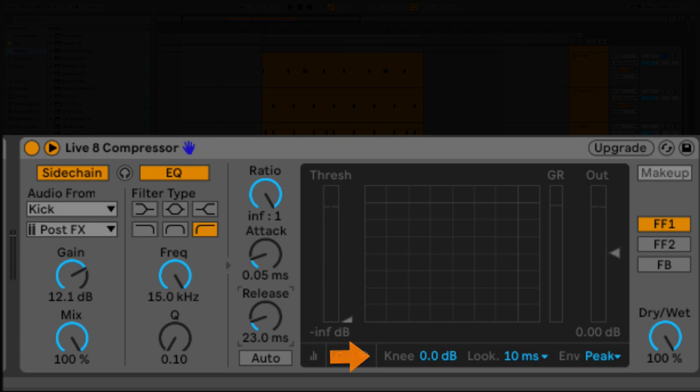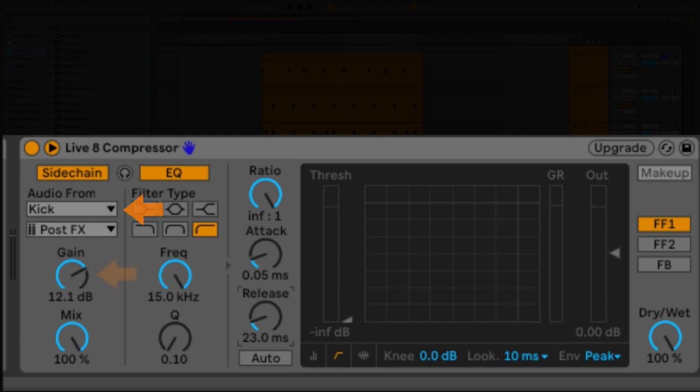So I've got a hard knee. That means it's going to kick in right away. I've got a look ahead set to 10 milliseconds, giving the compressor 10 milliseconds to get ready for the sound. So it's an immediate sidechain. I got it set to FF1 mode, and that is the fastest mode like I was talking about. And I've got it triggered to the kick.